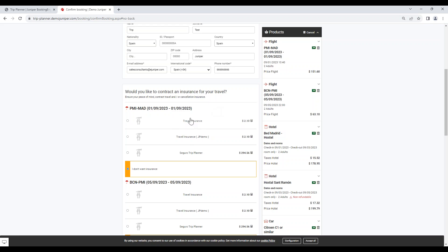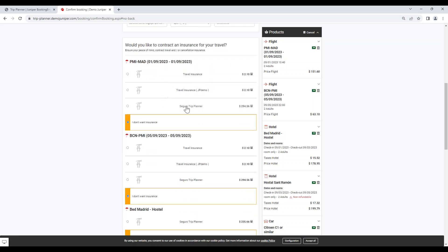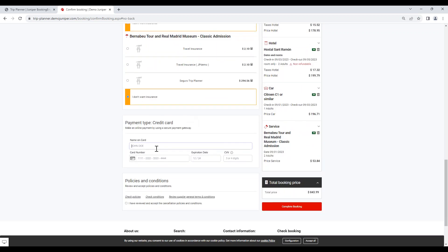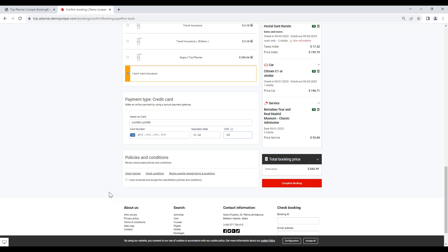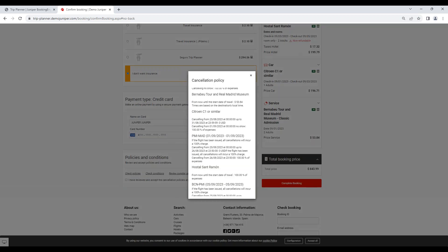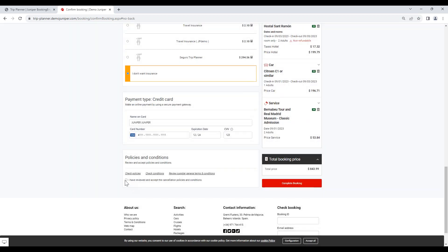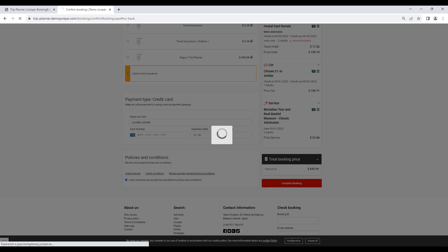Here the system is offering some insurance for the products. Let's say we don't want it and proceed to add a credit card. Cancellation policies for each product are available under 'policies and conditions', as you can see right here. It's important to mark the checkbox accepting them. To complete the booking, it would just be necessary to click on 'complete booking'.